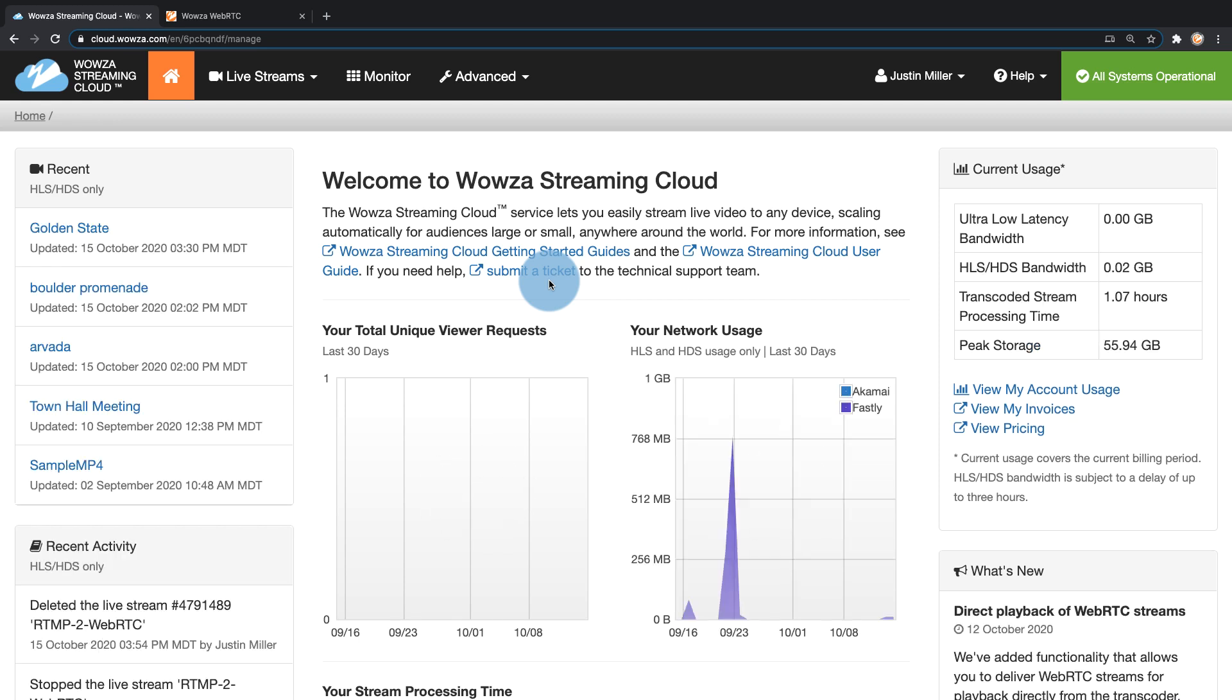Wowza Streaming Cloud lets you stream from an RTMP source to WebRTC for playback with very low latency. This does require your account has direct playback enabled.